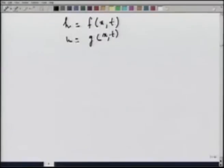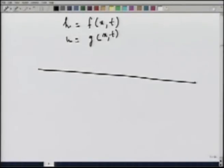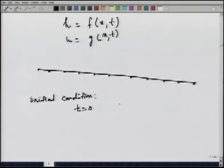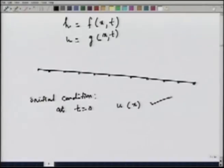How do I define the problem? This flood routing problem: suppose this is the channel, I know at a given time the flow depth and the velocities at all the nodes. This is called the initial condition. At t = 0, for all x, u and h are known.